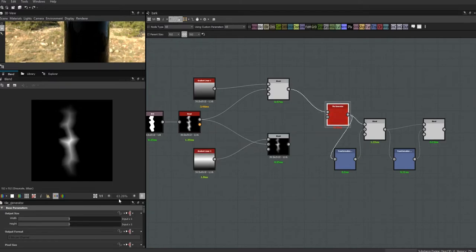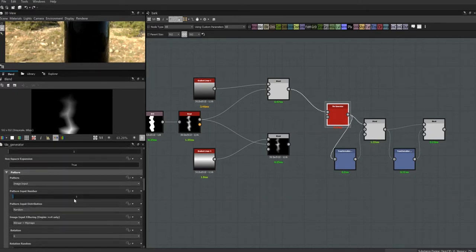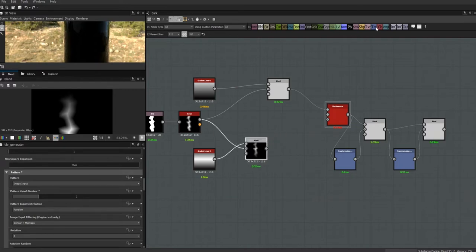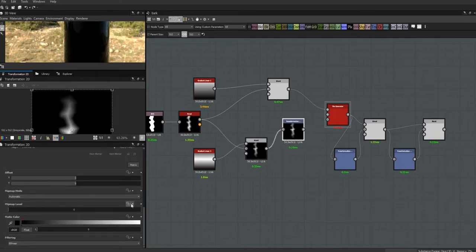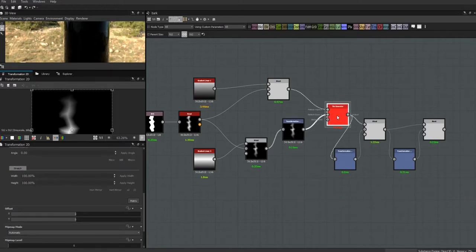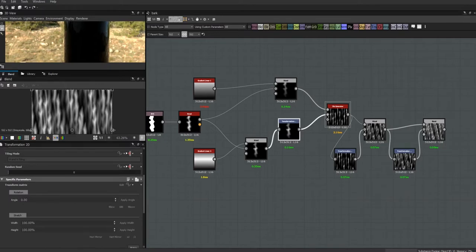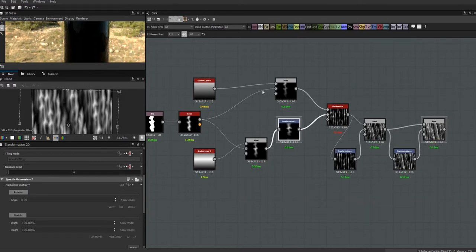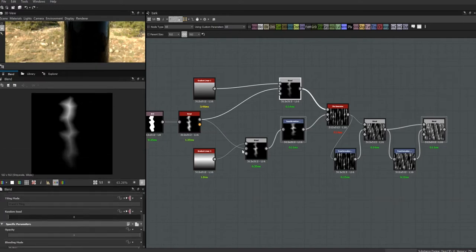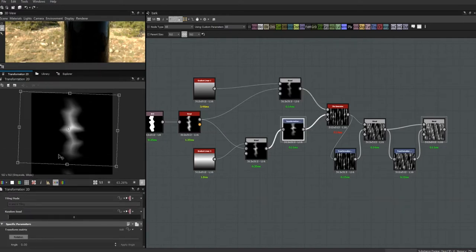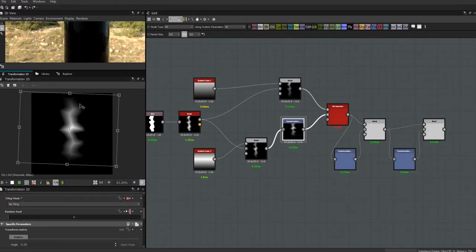Now I'm going to come into my tile generator and in the pattern input number I'm going to put 2. While we're at it, let's stick a transform 2D in here and do a little free-form stretching and smushing so that these two shapes start looking different. I'll make it a little bit wider and turn it 180 degrees — so we now have shape one and shape two, which are kind of different.